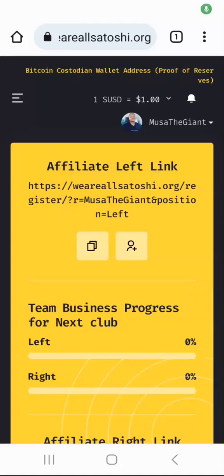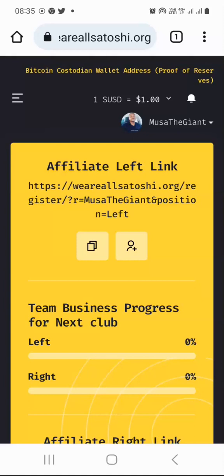Hello there, this is MTG. Welcome to this video. In this video, I would like to show you how to fund your We Are All Satoshi account with USDT TRC20 so that you can purchase the available packages.